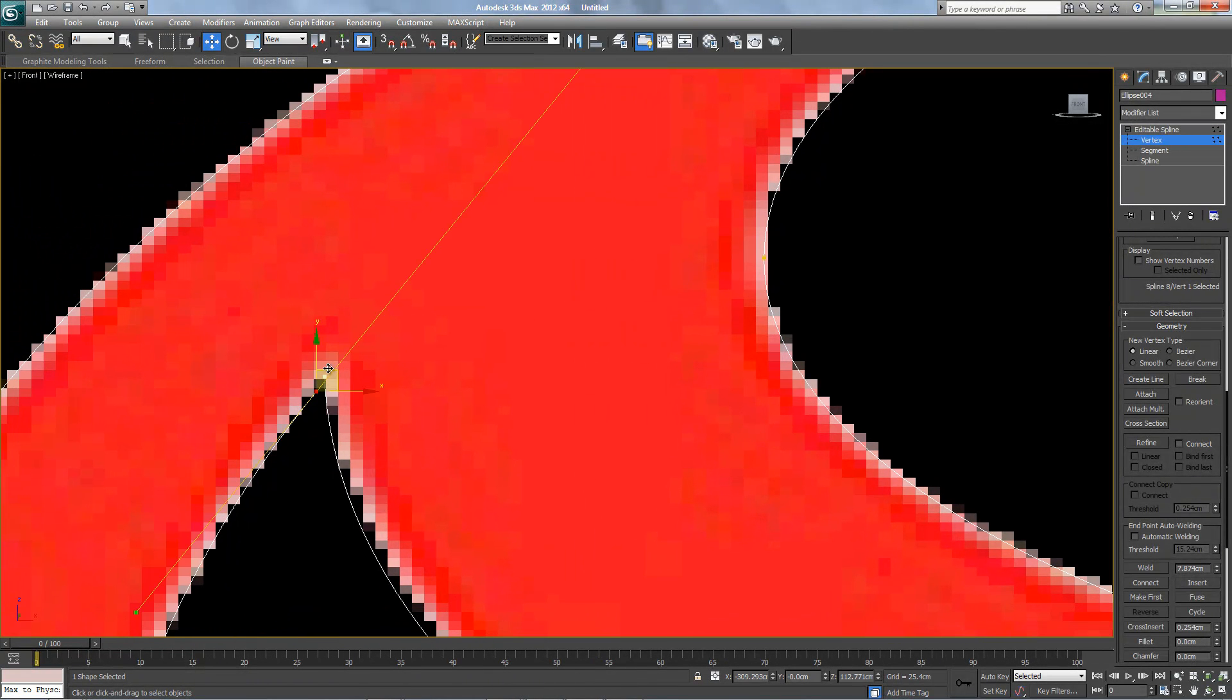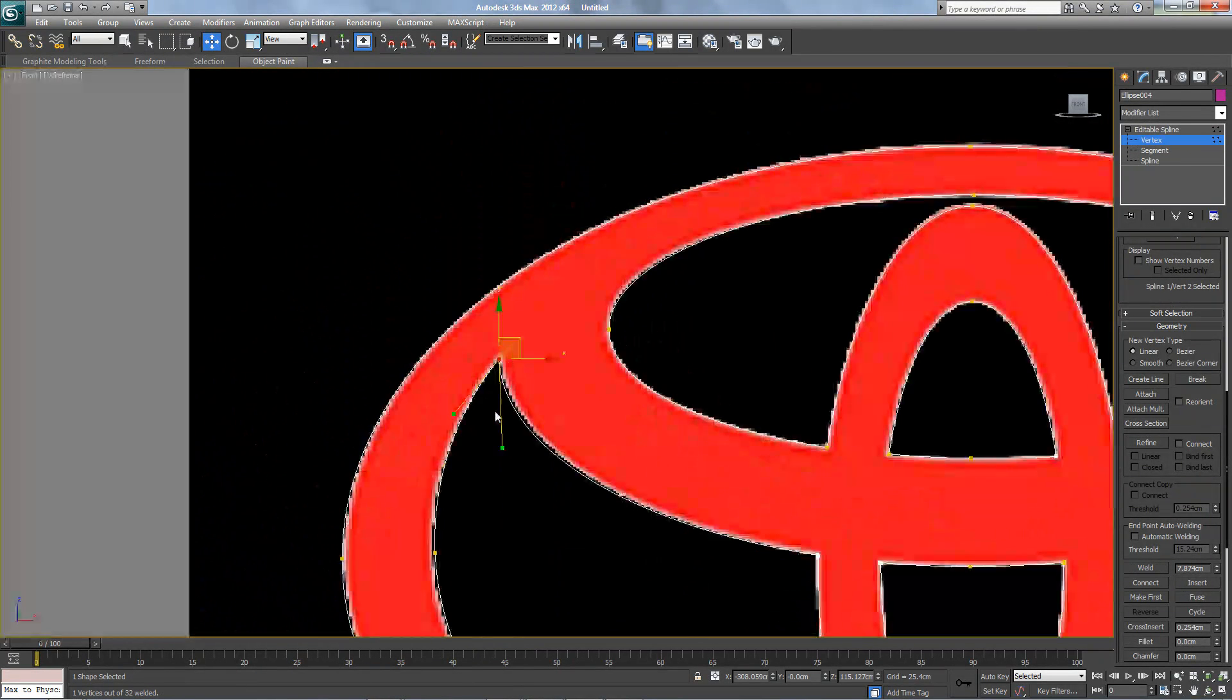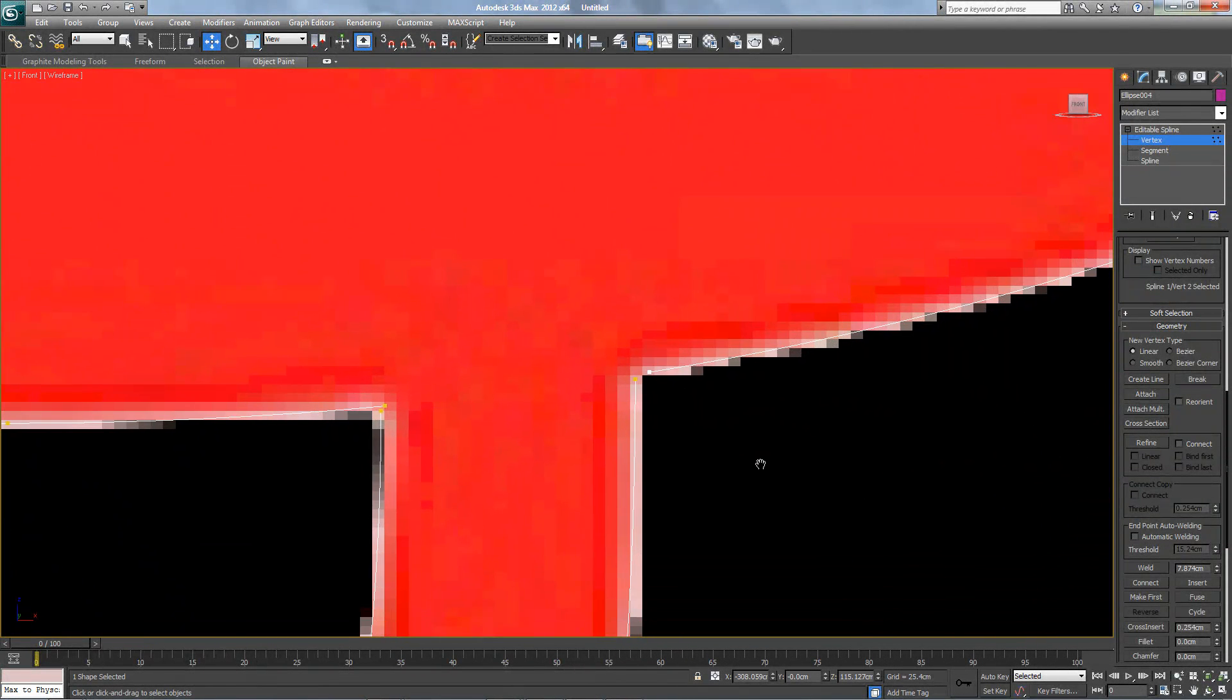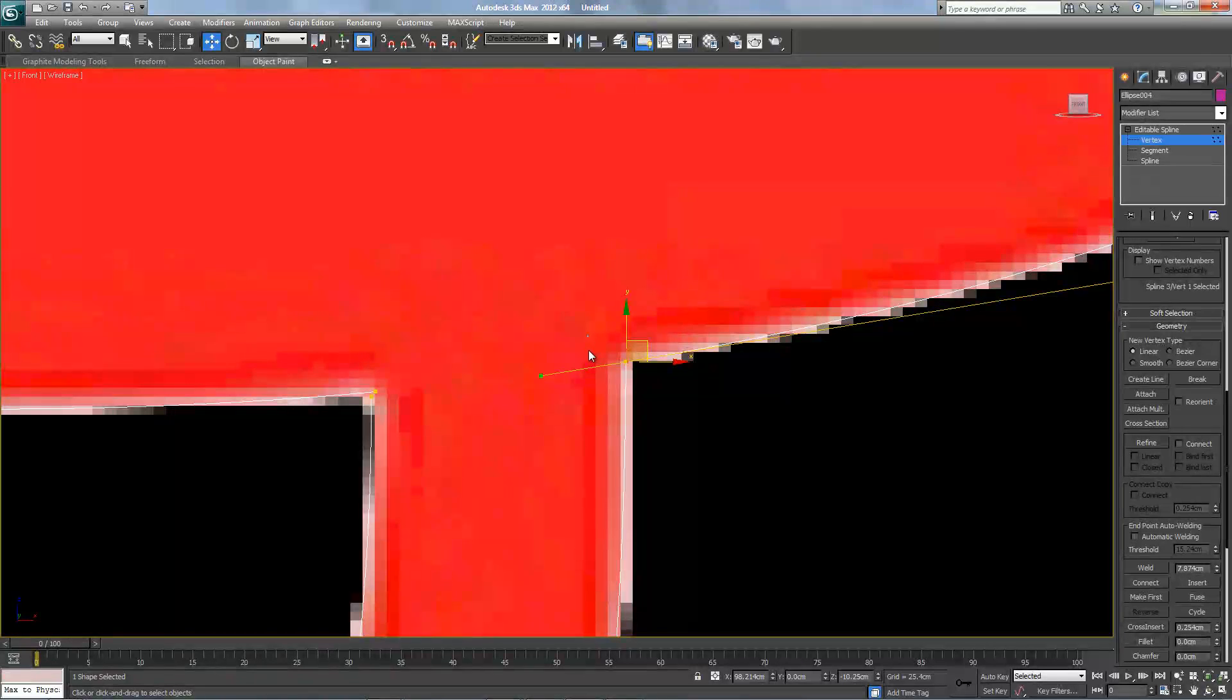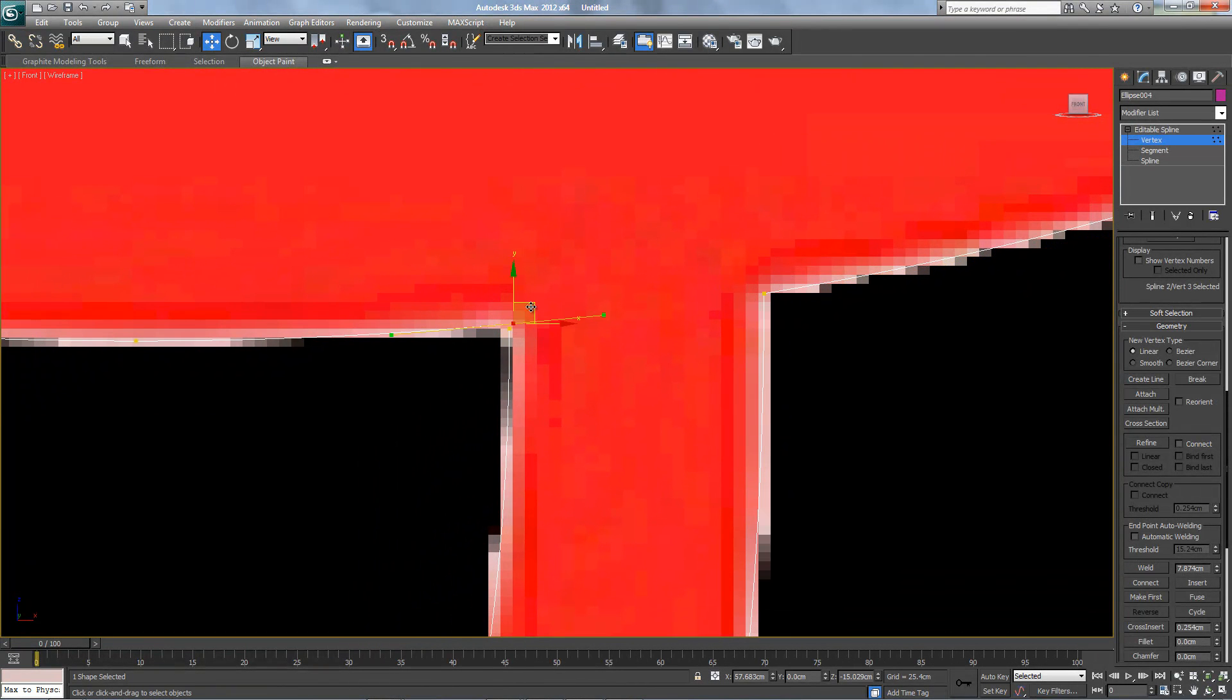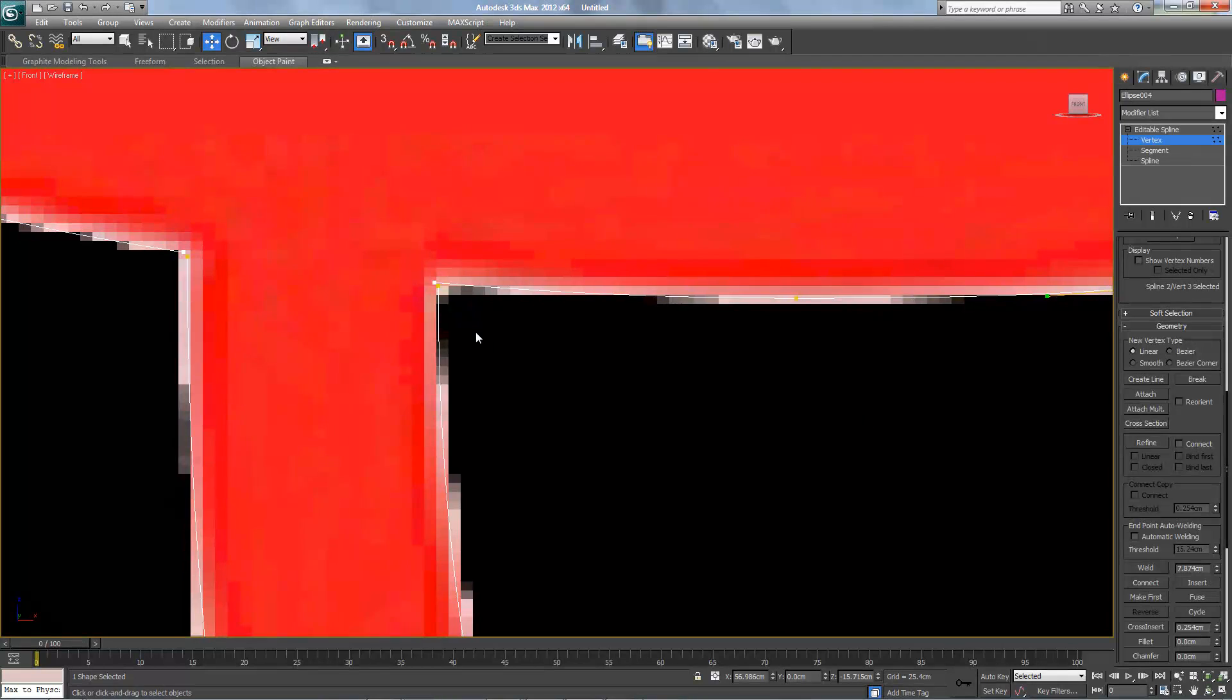Over here. Position, select both of them, weld it. Same thing here, here. So done, this one.